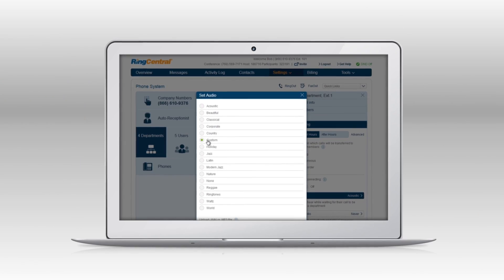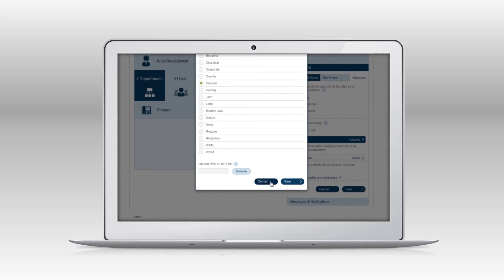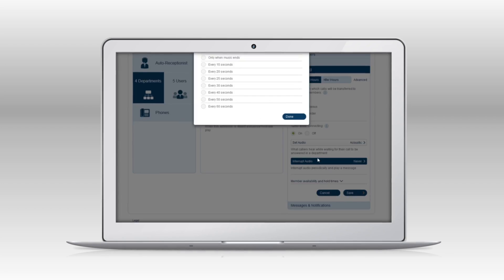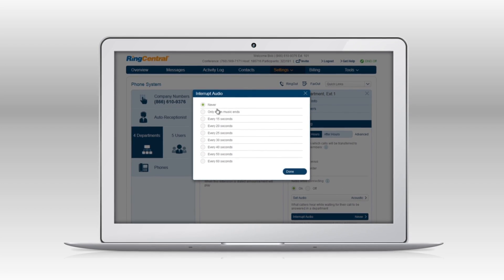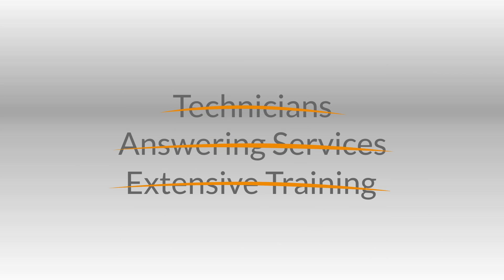Your RingCentral phone system is designed for simple access and management, so you can tailor settings to meet your unique business needs in just a few clicks. The days of spending money on technicians, answering services and extensive training are over.